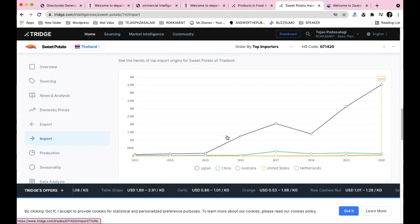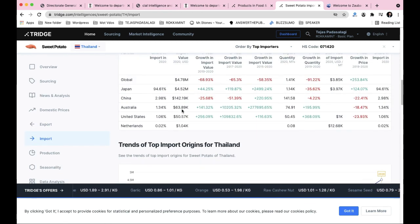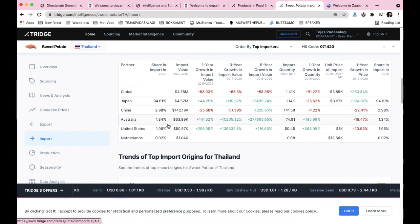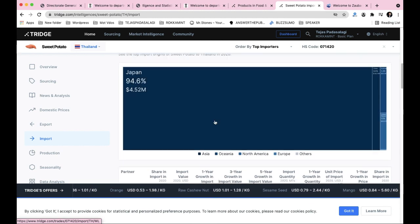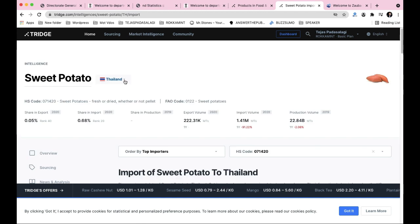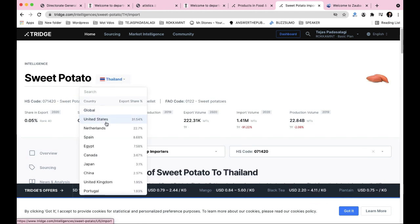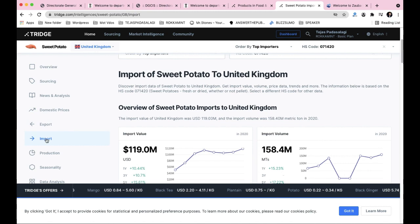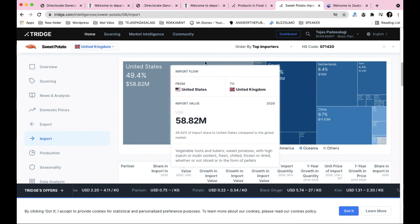India's number is rising in this market, so there is scope to enter. For the UK market, the import value is 1.19 million US dollars. You can select different countries to check where India has market entry opportunities.